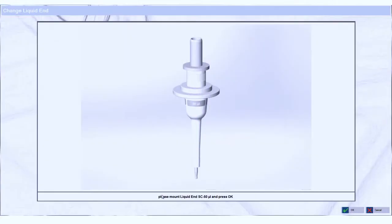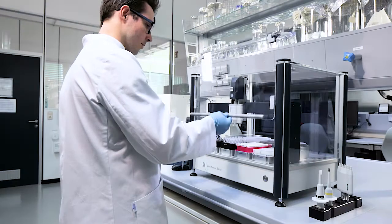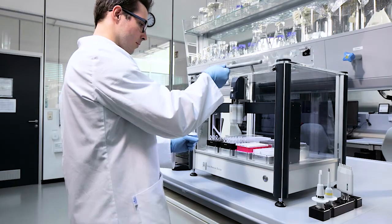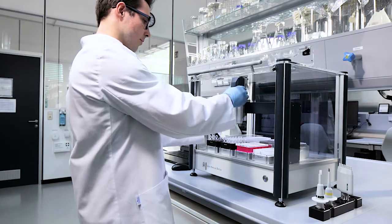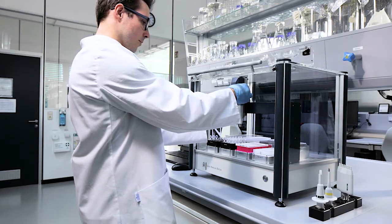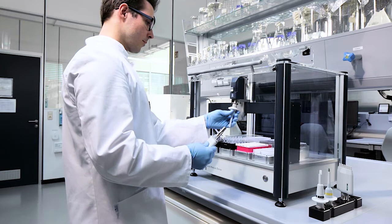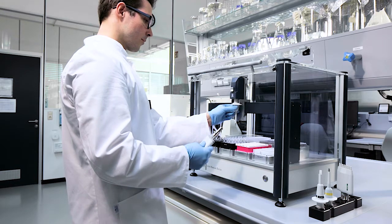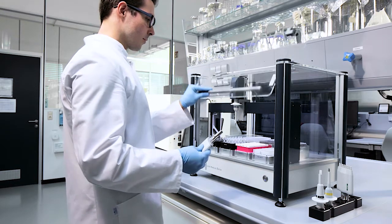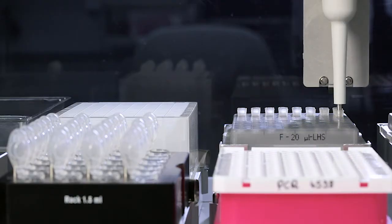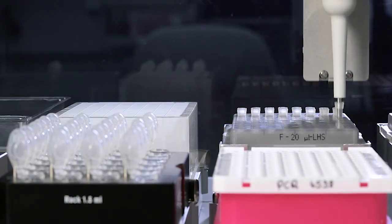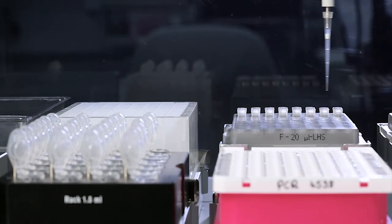There are single channel and multi-channel liquid ends available. You can change the liquid ends without any tools. Simply press the button, take out the liquid end, put in a new one and continue pipetting.